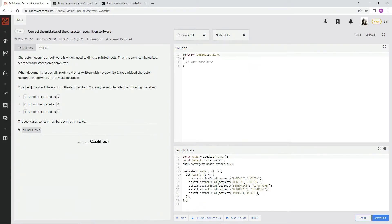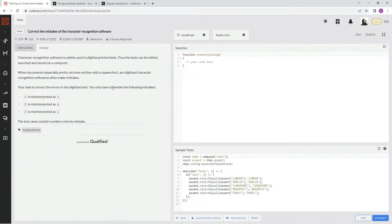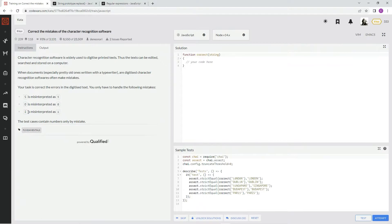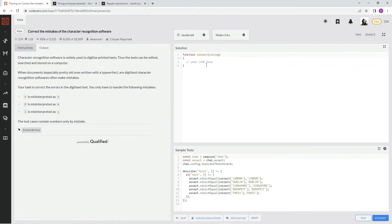Your task is to correct the errors in the digitized text. You only have to handle the following mistakes: S is misinterpreted as 5, O as 0, I as 1. The test cases contain numbers only by mistake.